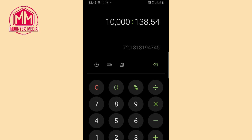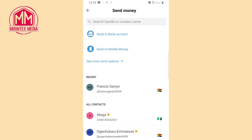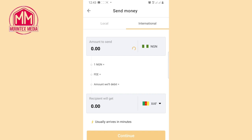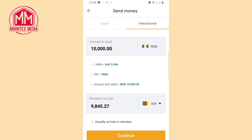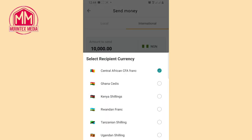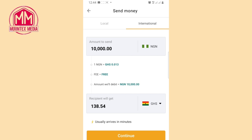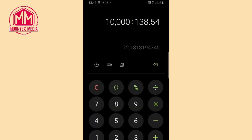There are different ways you can send money to Ghana, Uganda, or Kenya. If you're sending via mobile money, come down to 'Send to Mobile Money' and tap on it. Enter the same 10,000 Naira amount and select Ghana cedis. You can see the person will also receive 138.54 Ghanaian cedis — it is actually the same rate as bank transfer, which is 72.18.